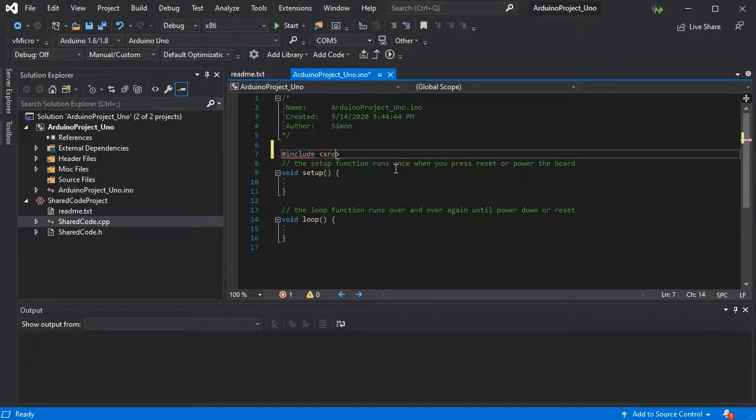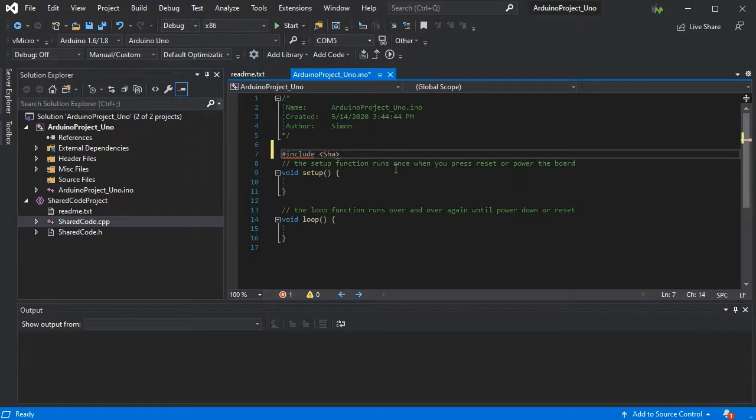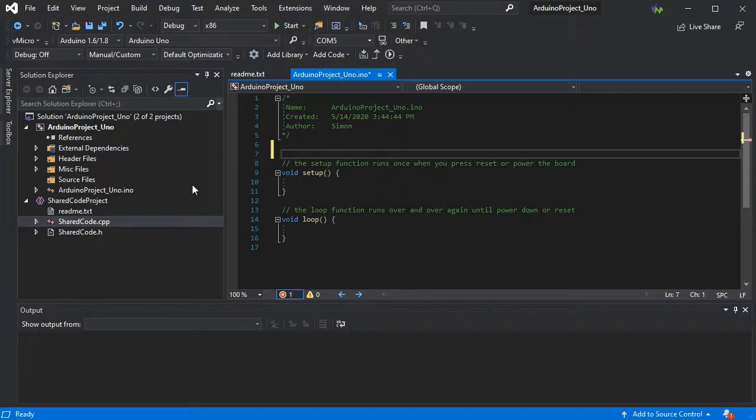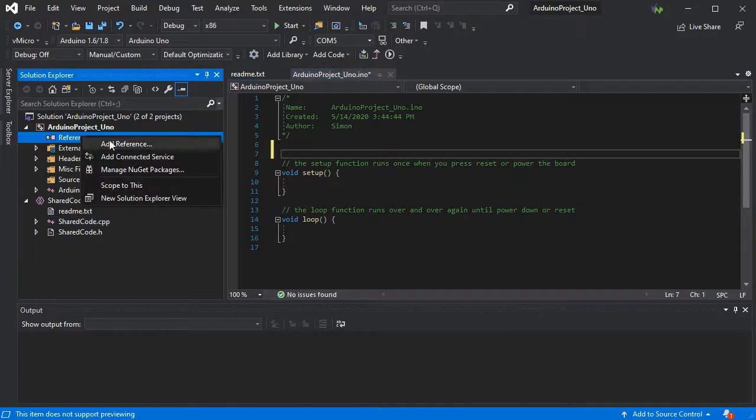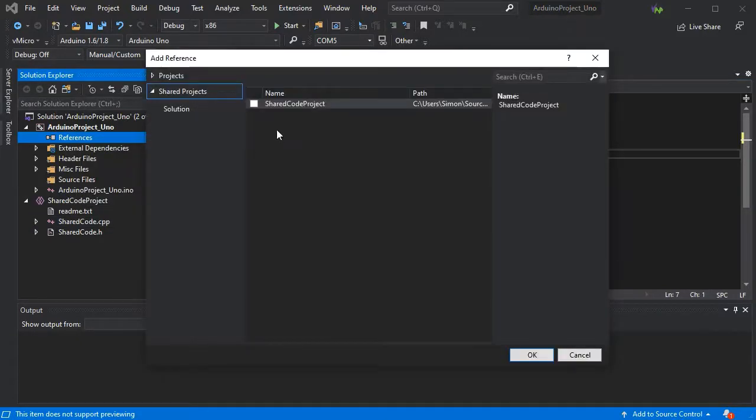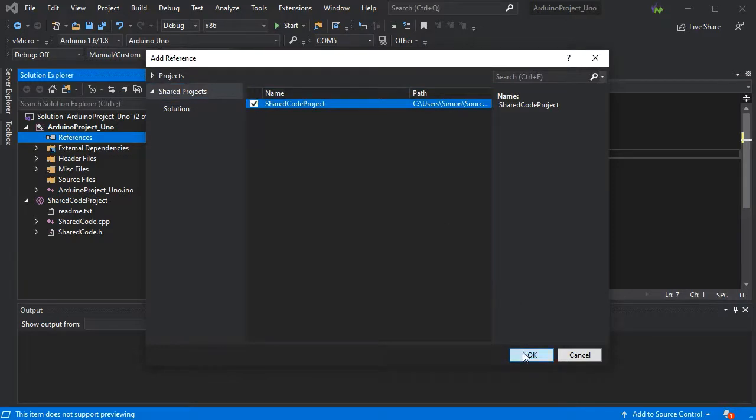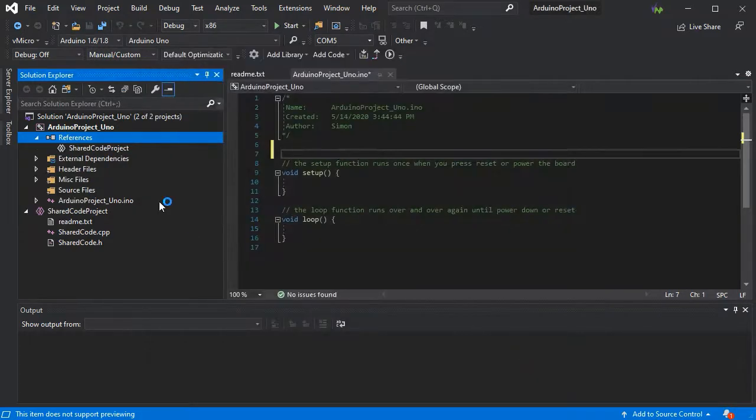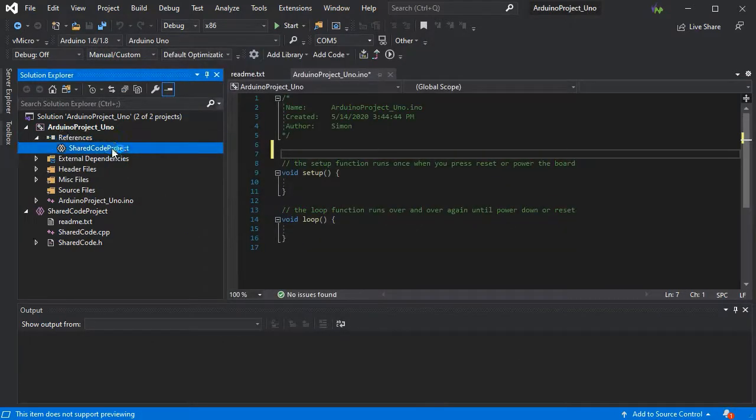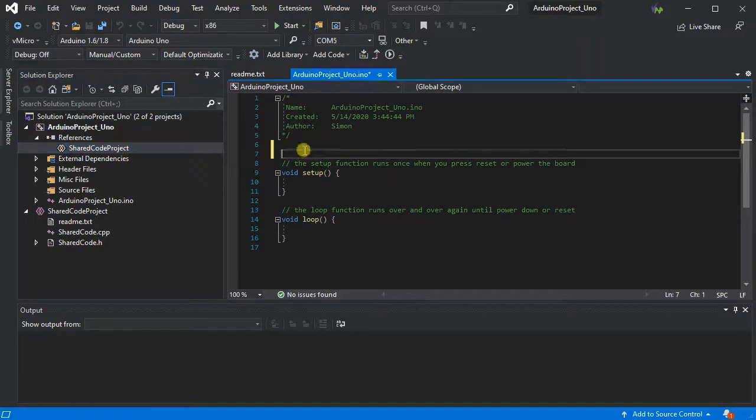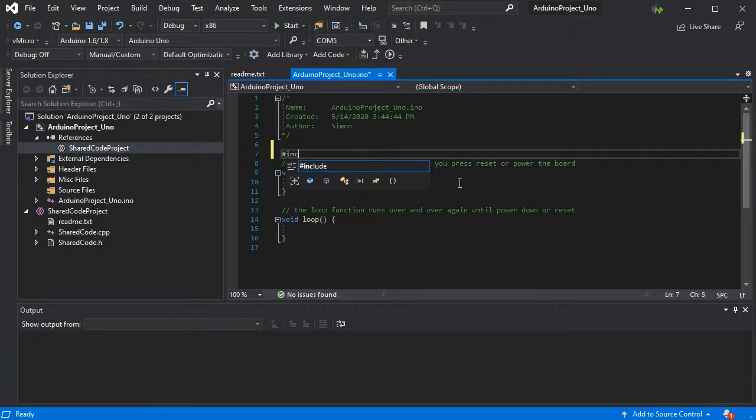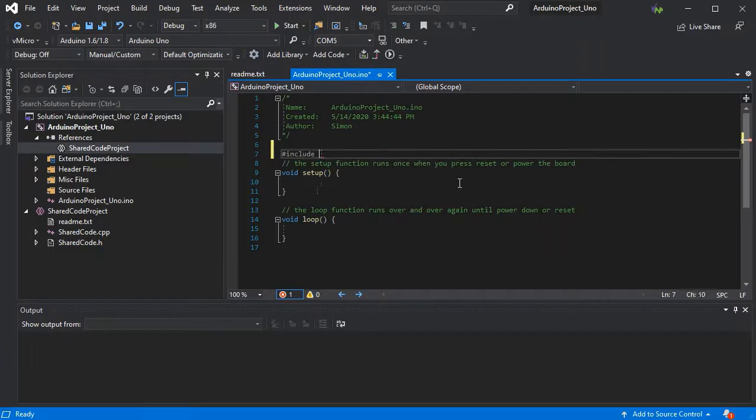I've missed a step here, which is to ensure that there is a reference in our main Arduino project. The project you wish to include your shared project within needs this reference. It's as simple as Add Reference, and it should be available as it's already within the solution. Now we've done that, the include will be available.